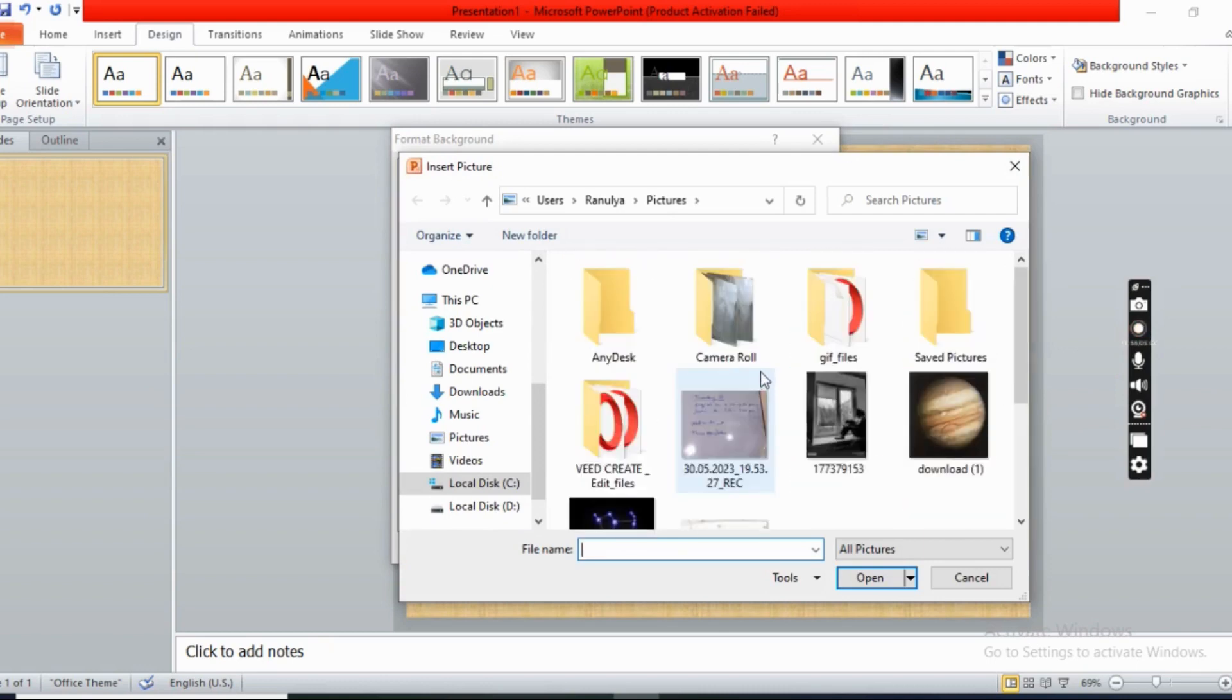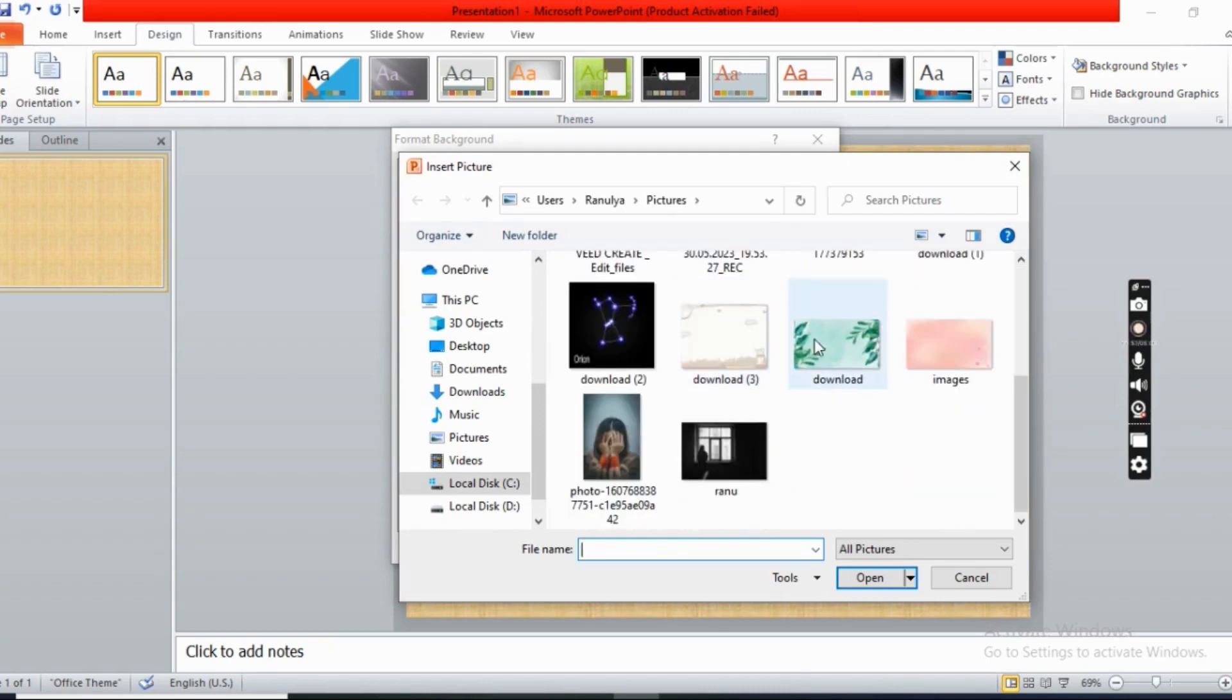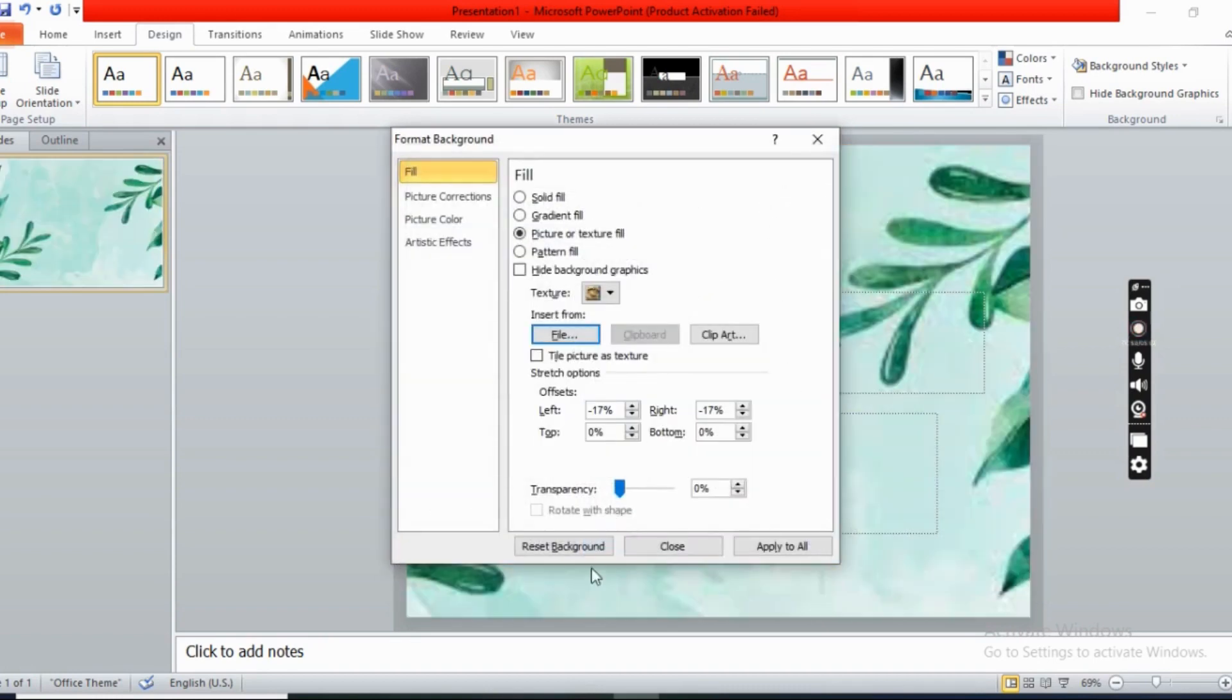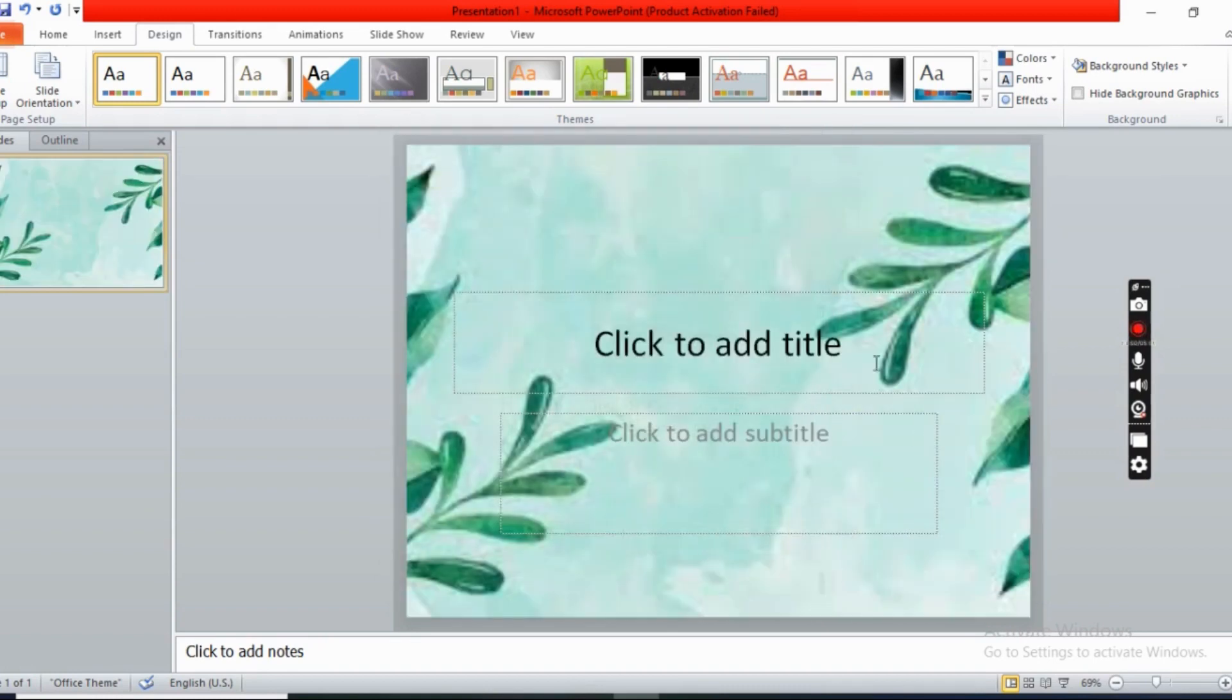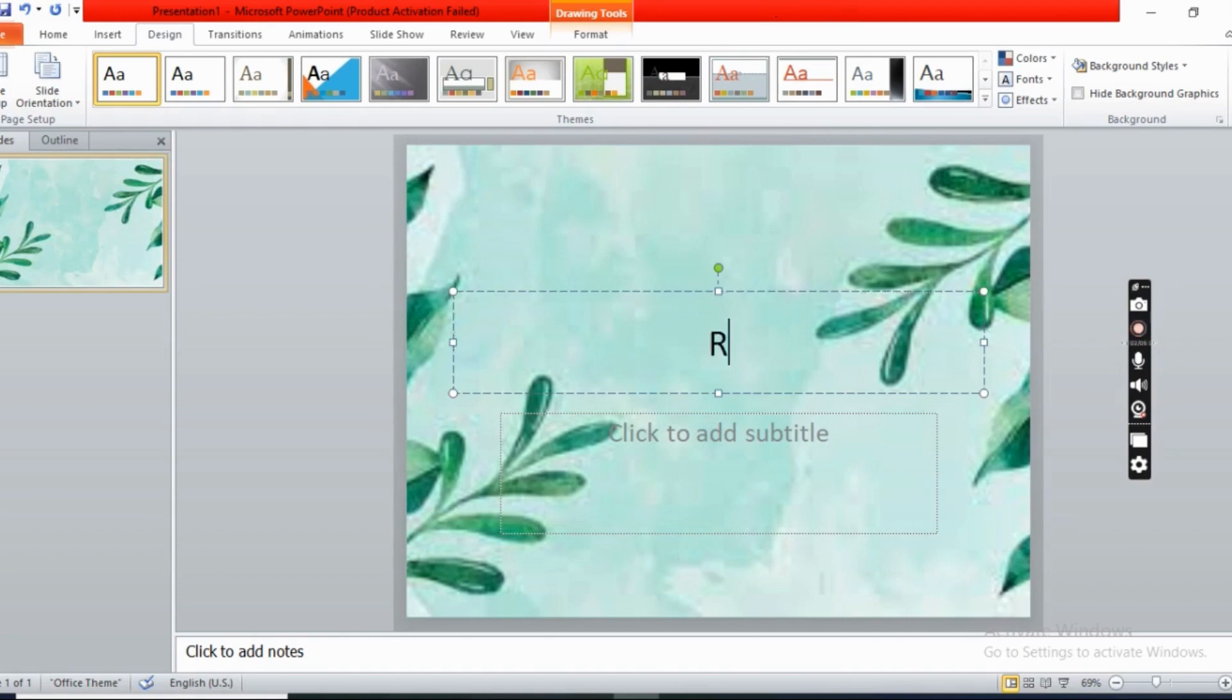Now I put this background. You can also put your own background that is in your files.